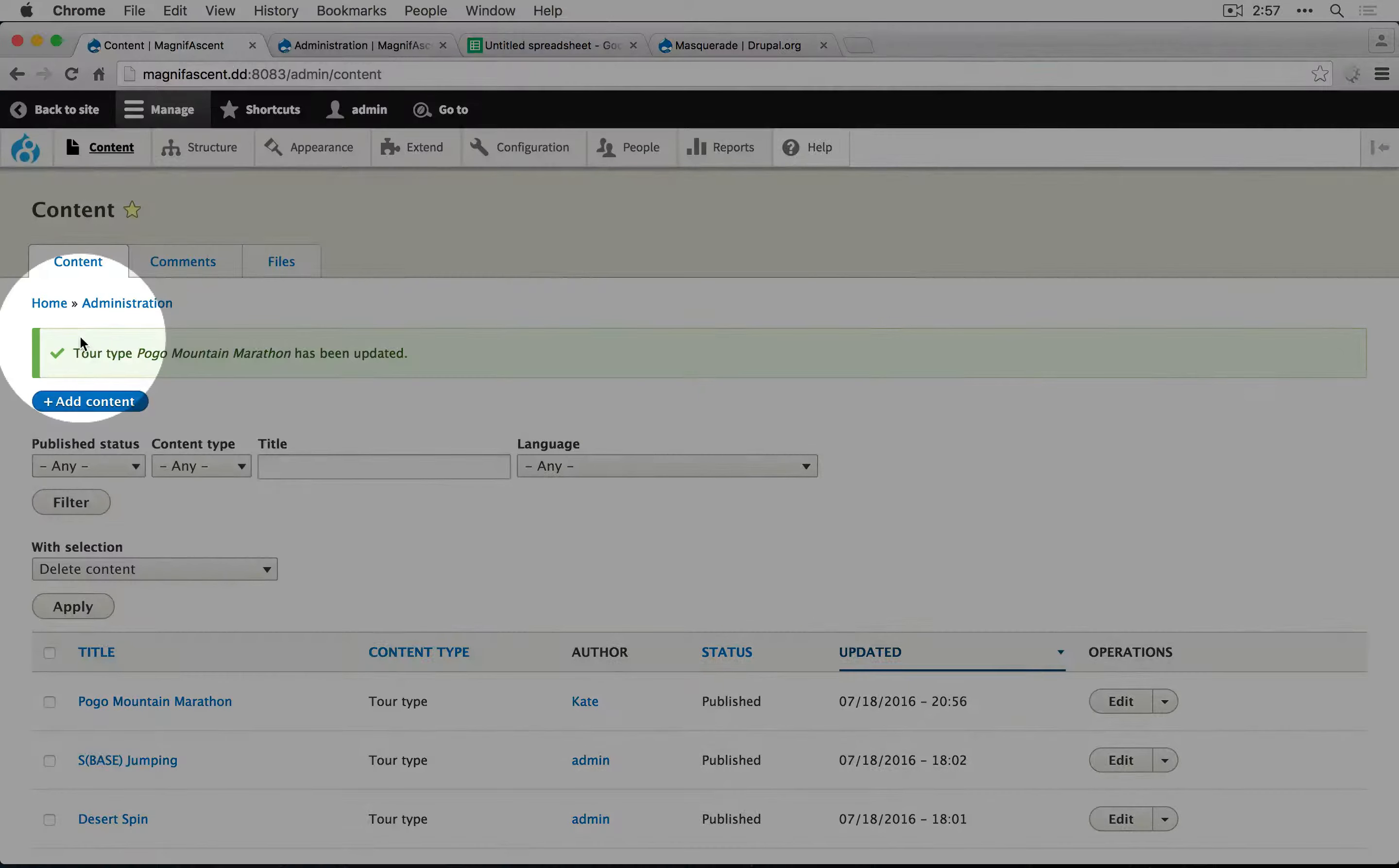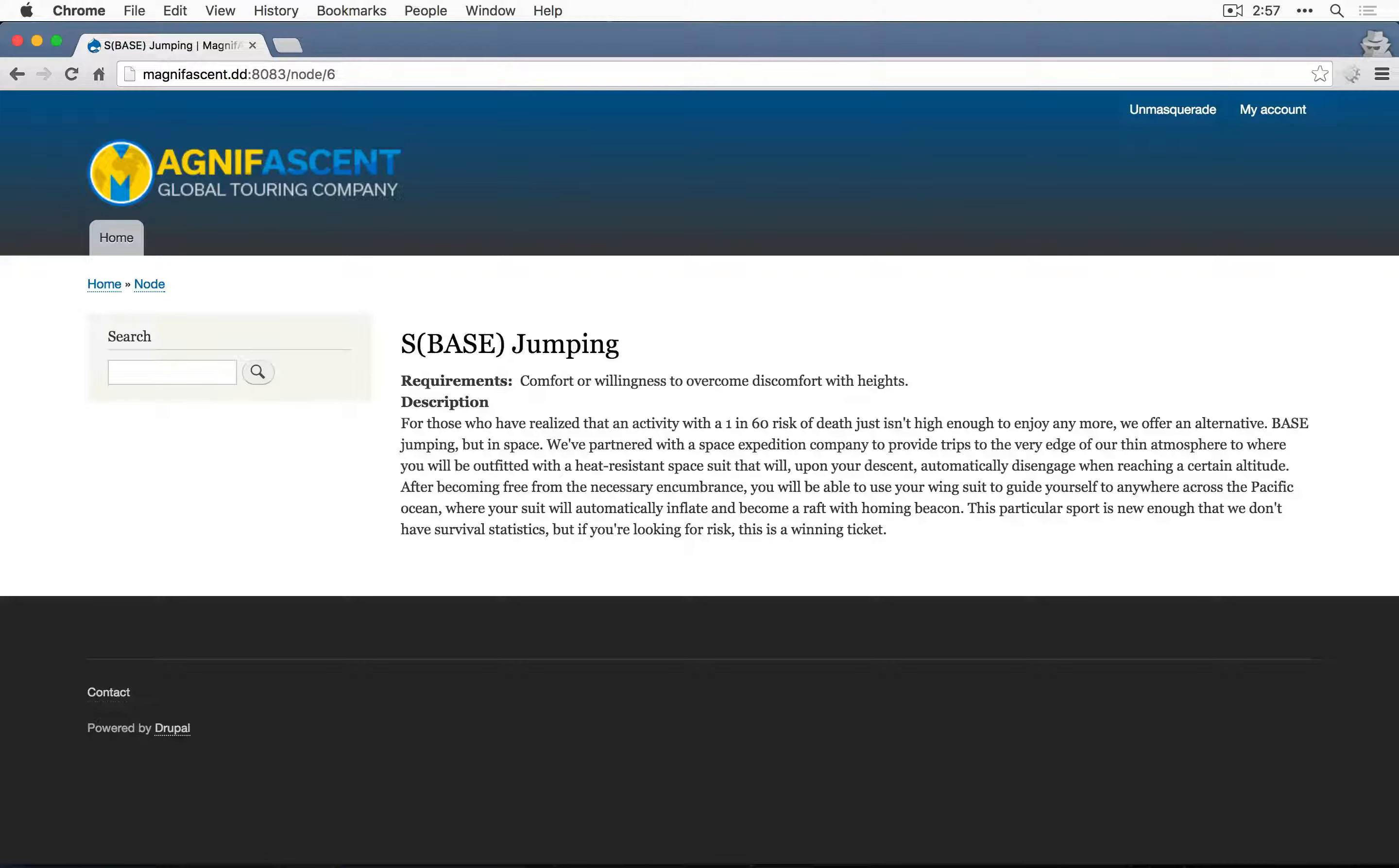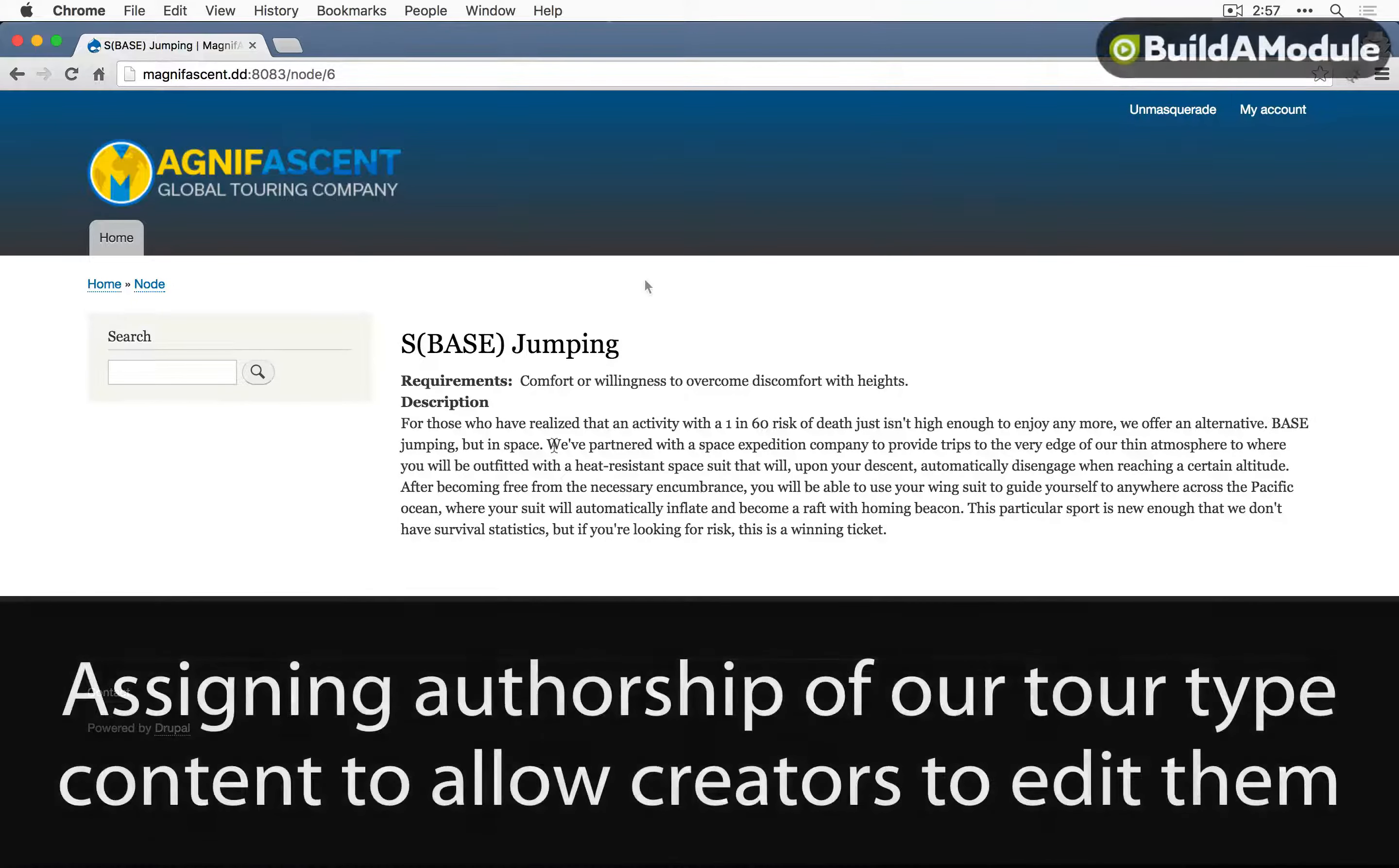So we're on the content page still and I'm going to copy the URL for space jumping. I'll go back to the incognito window, paste in the URL and she can see this content but she can't edit it. So everything seems good.